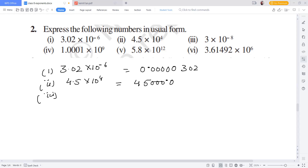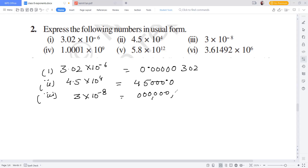Third question: 3 into 10 to the power minus 8. The decimal goes after 3. We count how many zeros: 1, 2, 3, 4, 5, 6, 7, and 8. Then we place the decimal and count — giving us 3 followed by 6 significant digits in place.